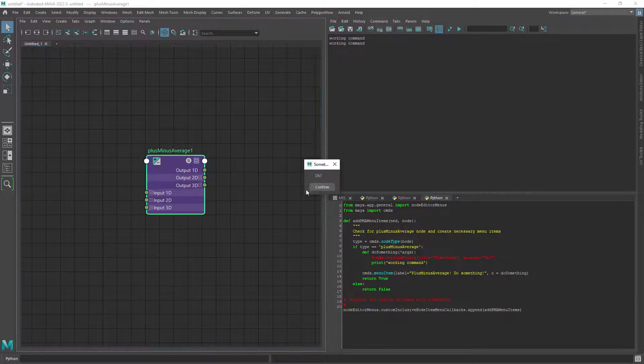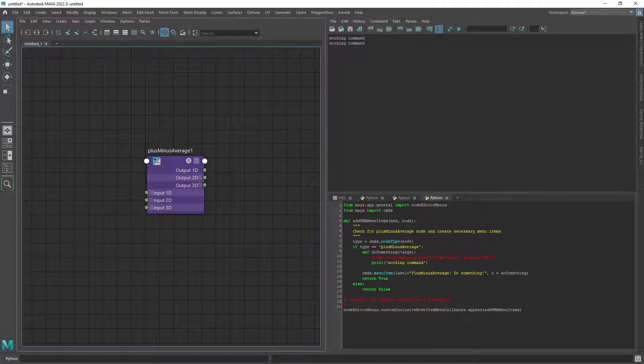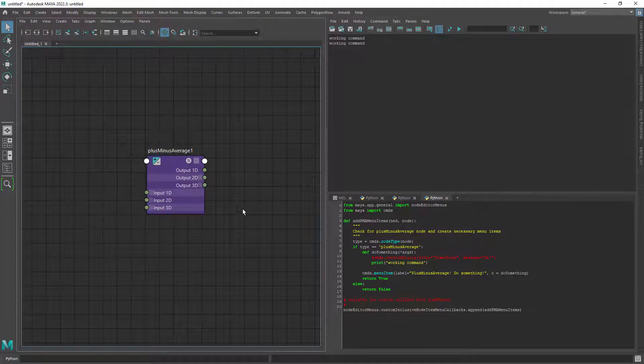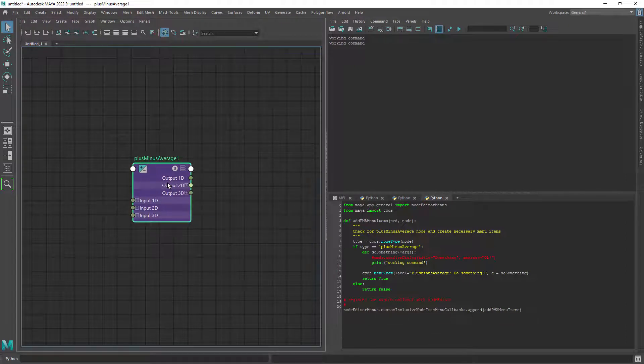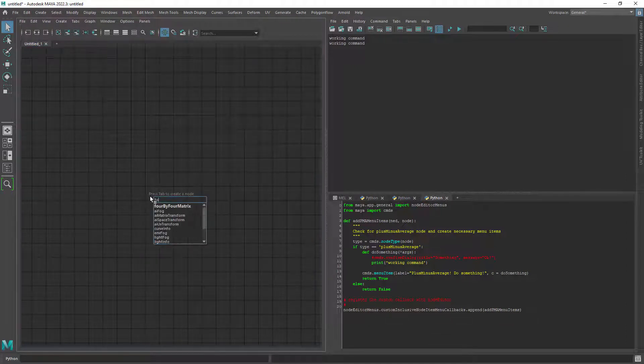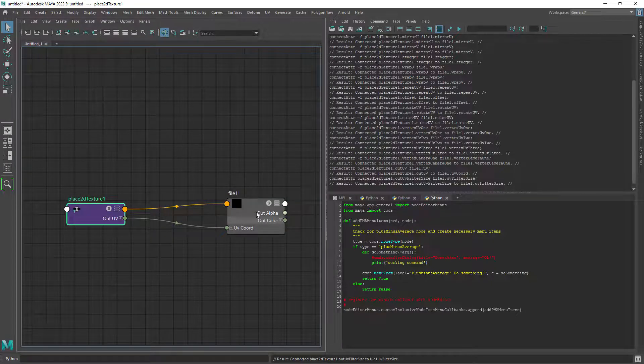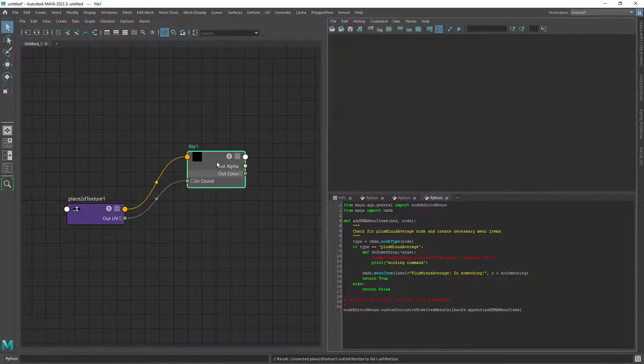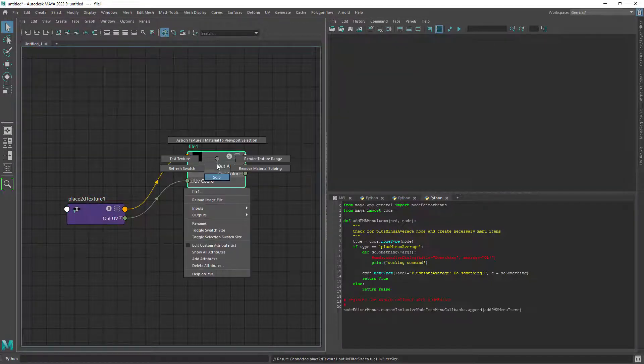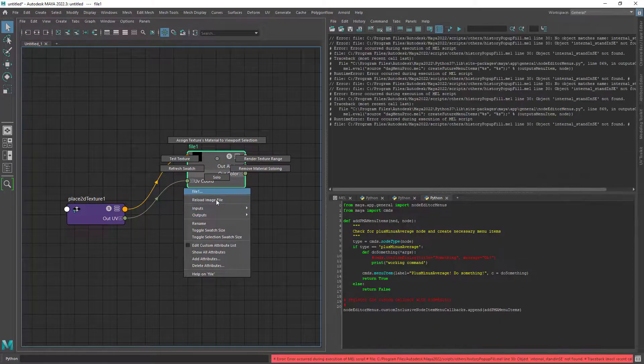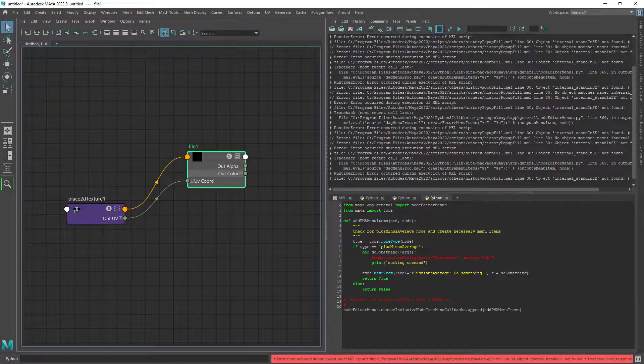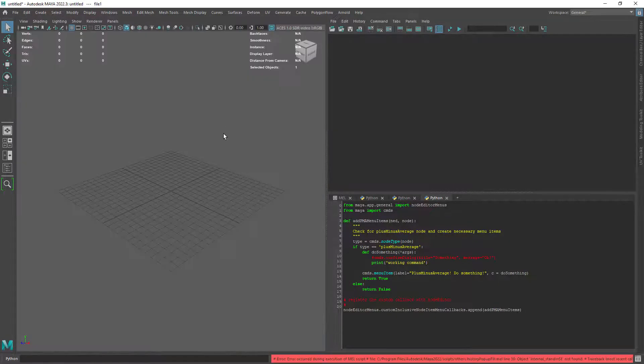But we still have the first command that will open a dialog window, more on that later. So we want to customize the file node marking menu in the hypershade. Let's create a file node and as expected we have no custom options when right clicking.